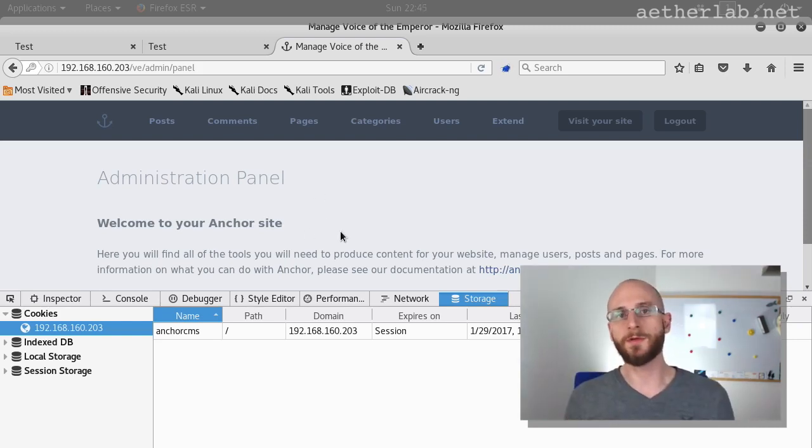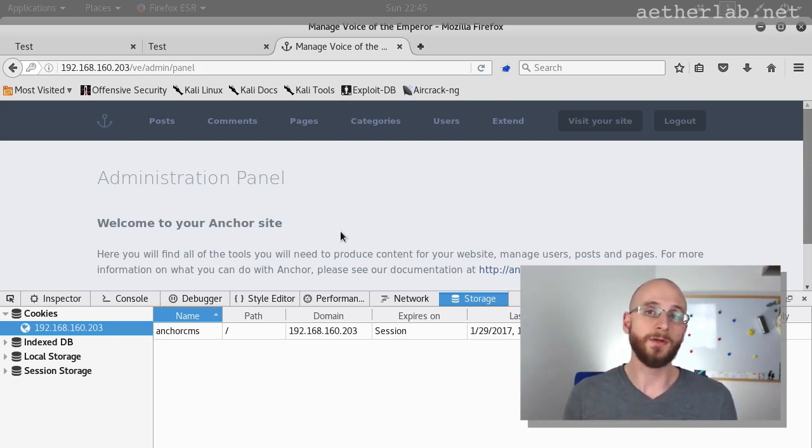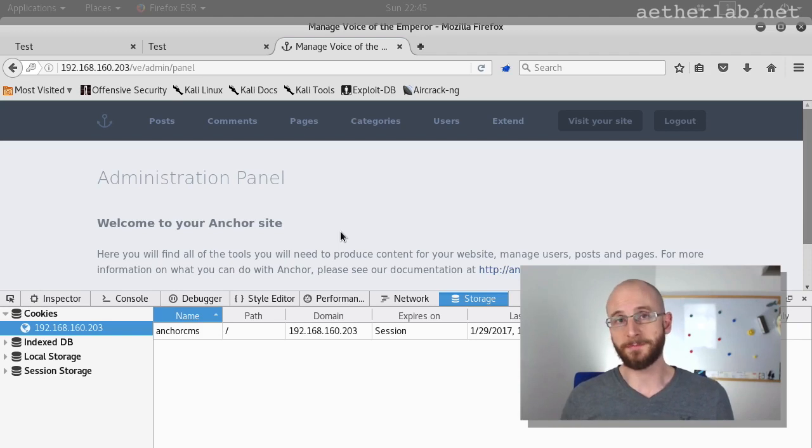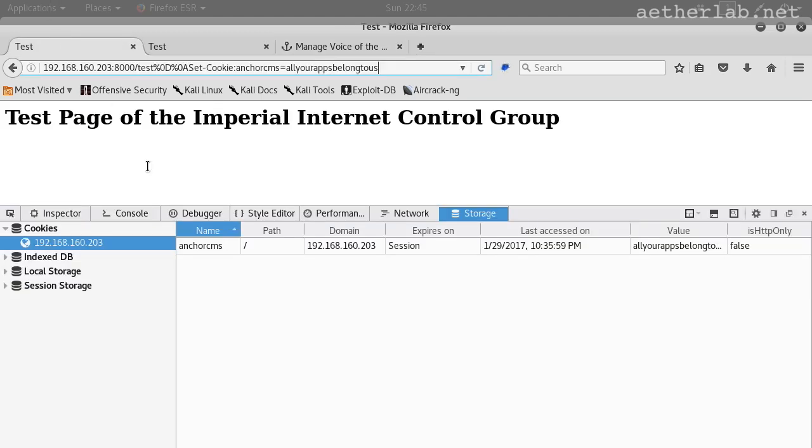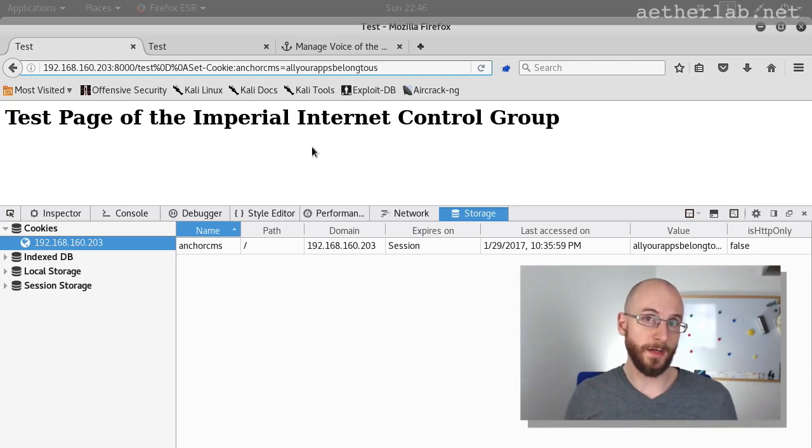This example shows again that such innocent bugs can be combined to create a critical attack. For instance, even such a simple site as this test page, which literally doesn't do anything, can be useful in some attacks. Now, as I mentioned earlier, the header injection can be exploited in various ways.